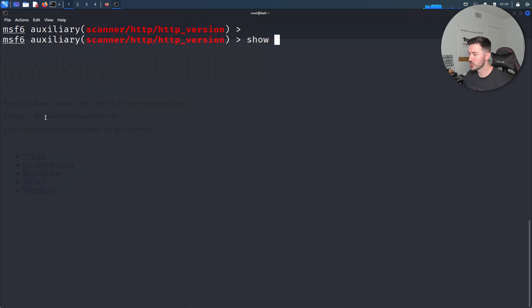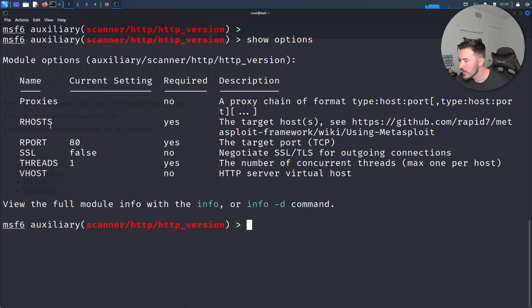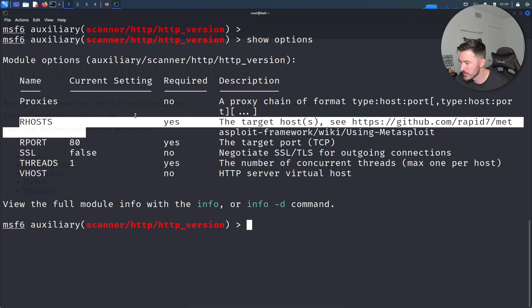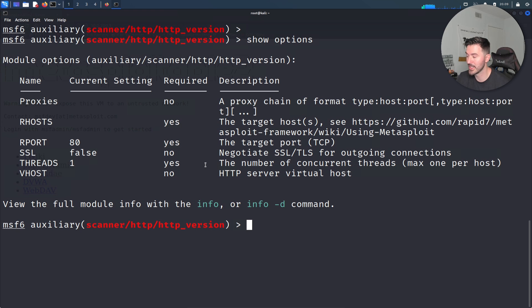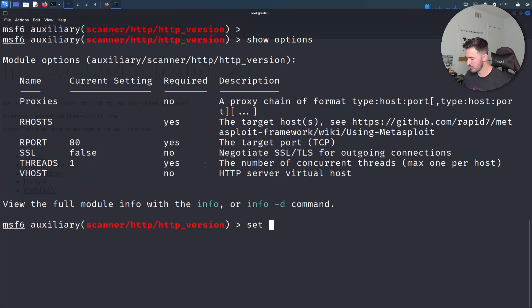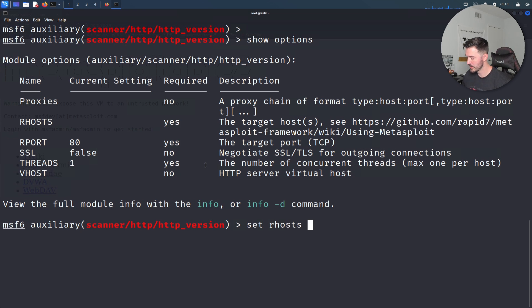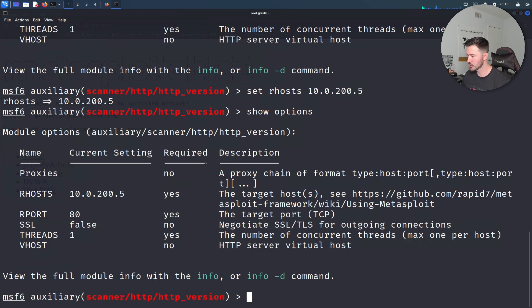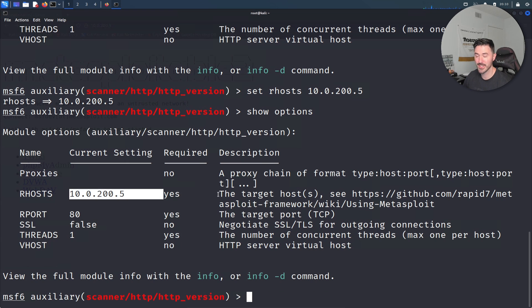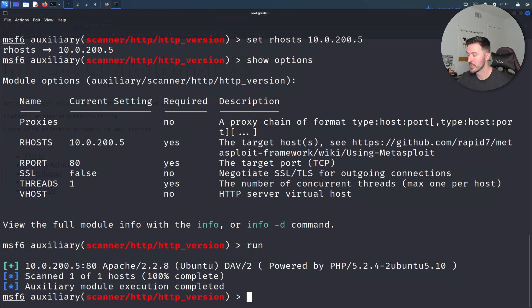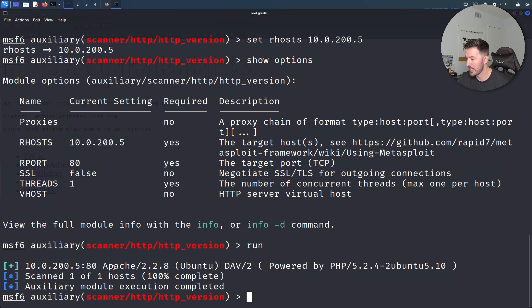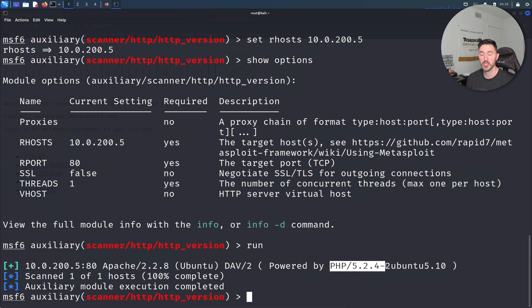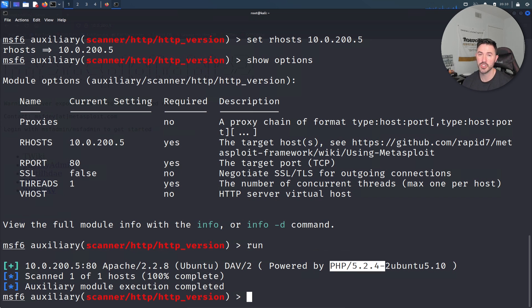We can do show options. The target in my case is going to be 10.0.200.5, so let's set RHOST to 10.0.200.5. Show options again to make sure. We have the rport set. Now let's hit run. What do we get here? We got Apache 2.2.8 Ubuntu, and it's powered by PHP. That didn't show us that inside the nmap scan.